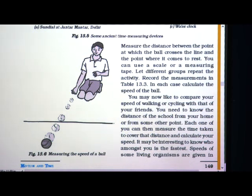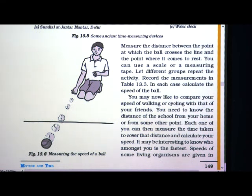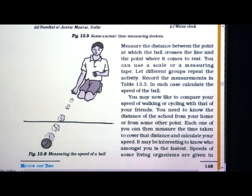You have to keep one friend ready and make them note down the time after the ball crosses this line. When this ball crosses the line, at that time note down whatever time it is. After that you have to note down the time at which the ball comes to rest. These both timings you have to note down by this activity.